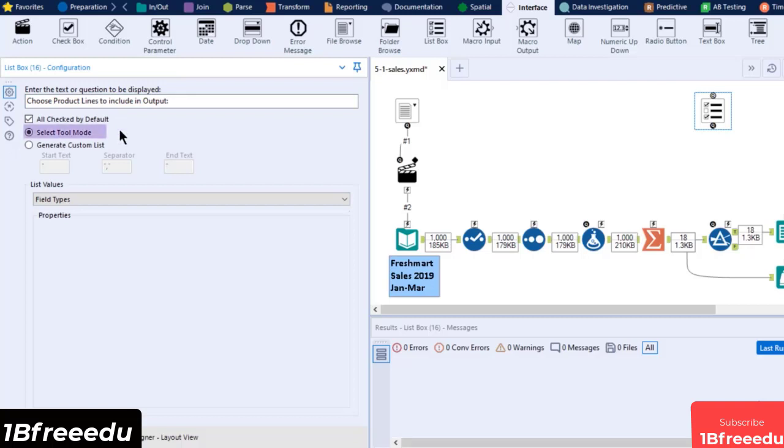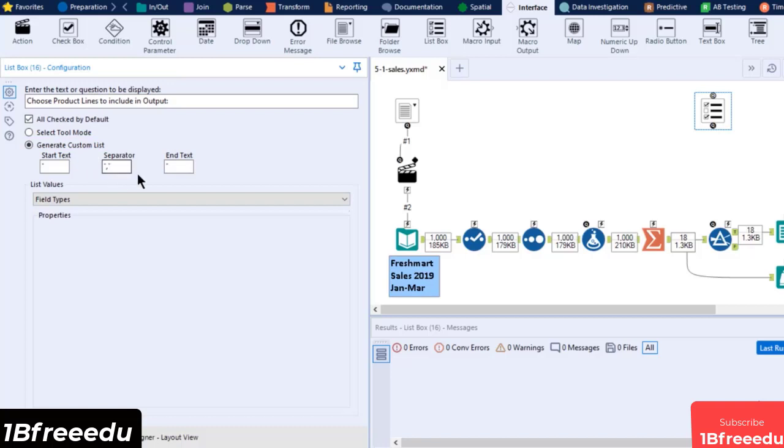Select Tool Mode will populate the list like a Select Tool's window that lists the fields from a connected data stream, while the Generate Custom List will populate the connected process tool of the selected value that are concatenated according to the set separators and start and end text. Select the Generate Custom List and set the separator to comma.